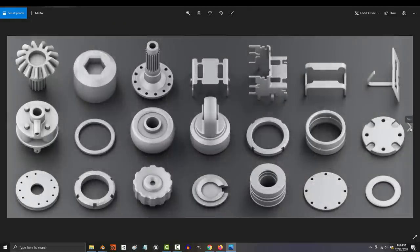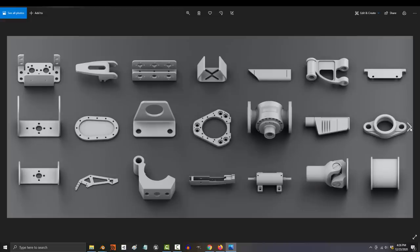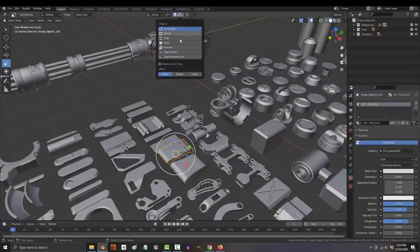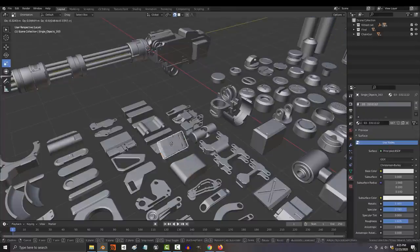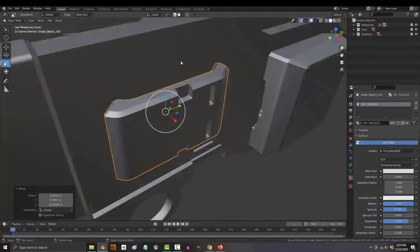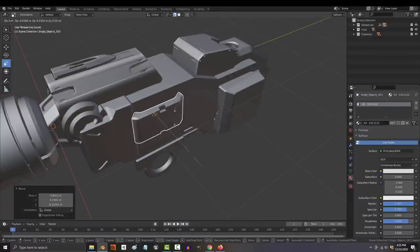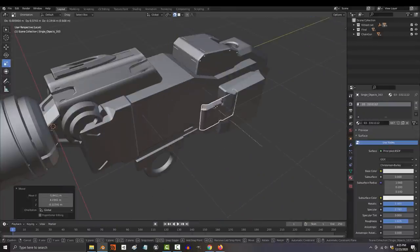A cool trick you can do if you want to stack parts on top of each other is to turn snap on, set mode to face, center, and align rotation. And from now on, the part will automatically place itself properly on the surface.